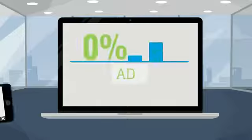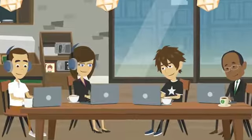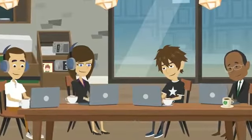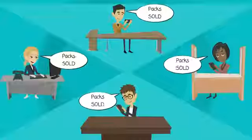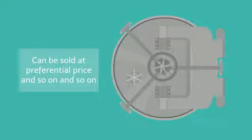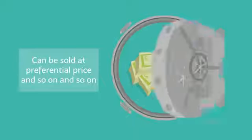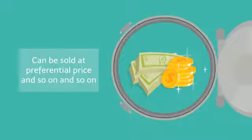The more ads are viewed, the more announcers will be attracted to buy our packs and publish their ads. The more packs are sold, the more phones with integrated apps can be sold at preferential price, and so on and so on.